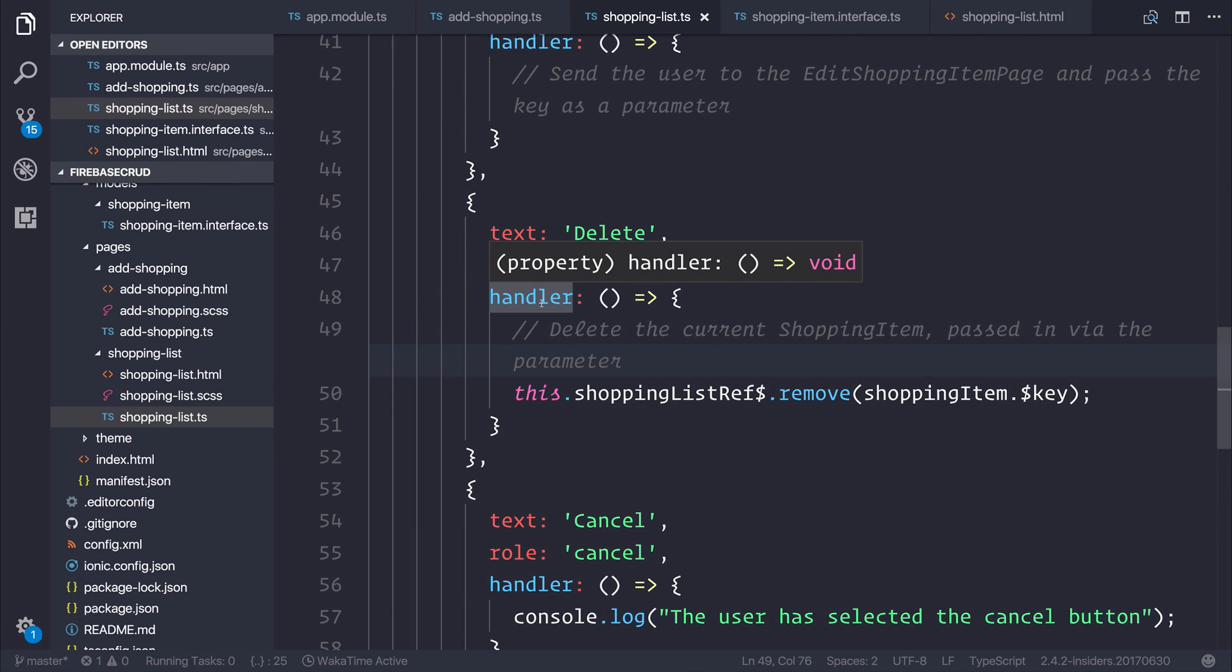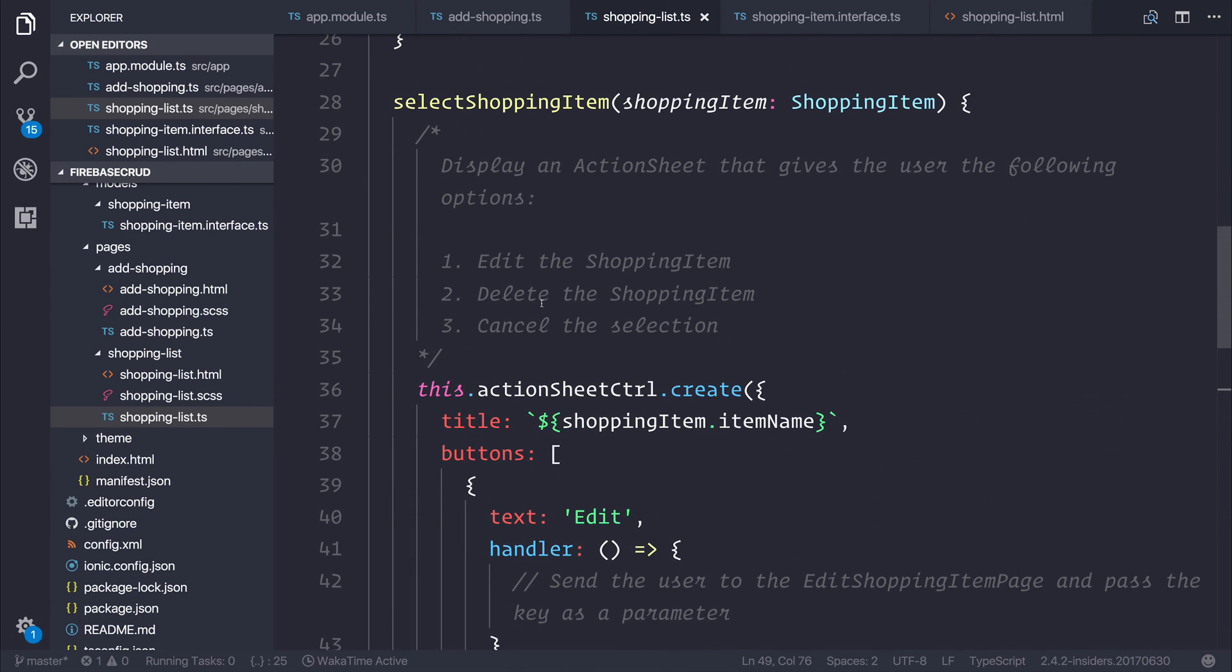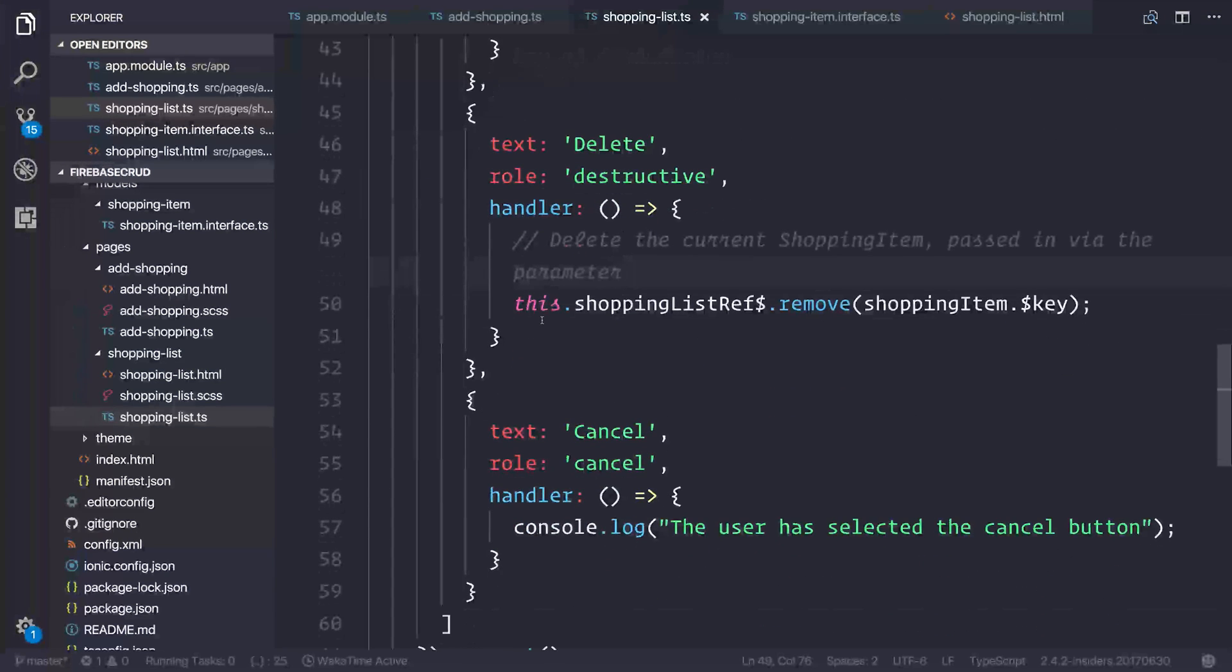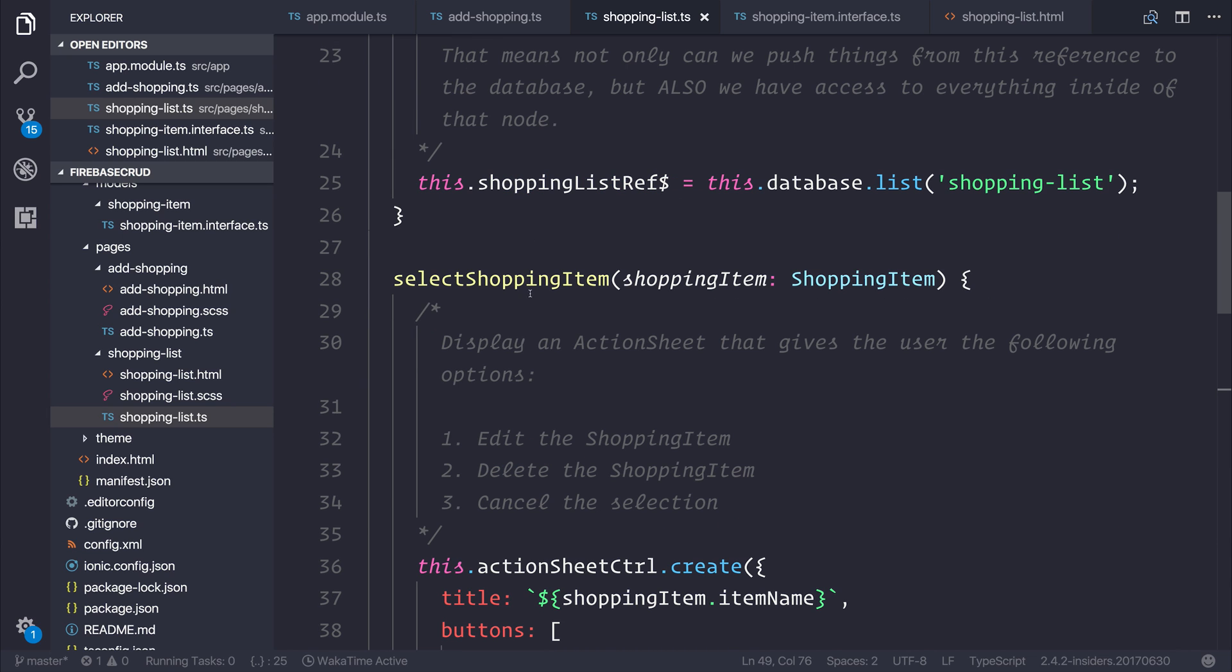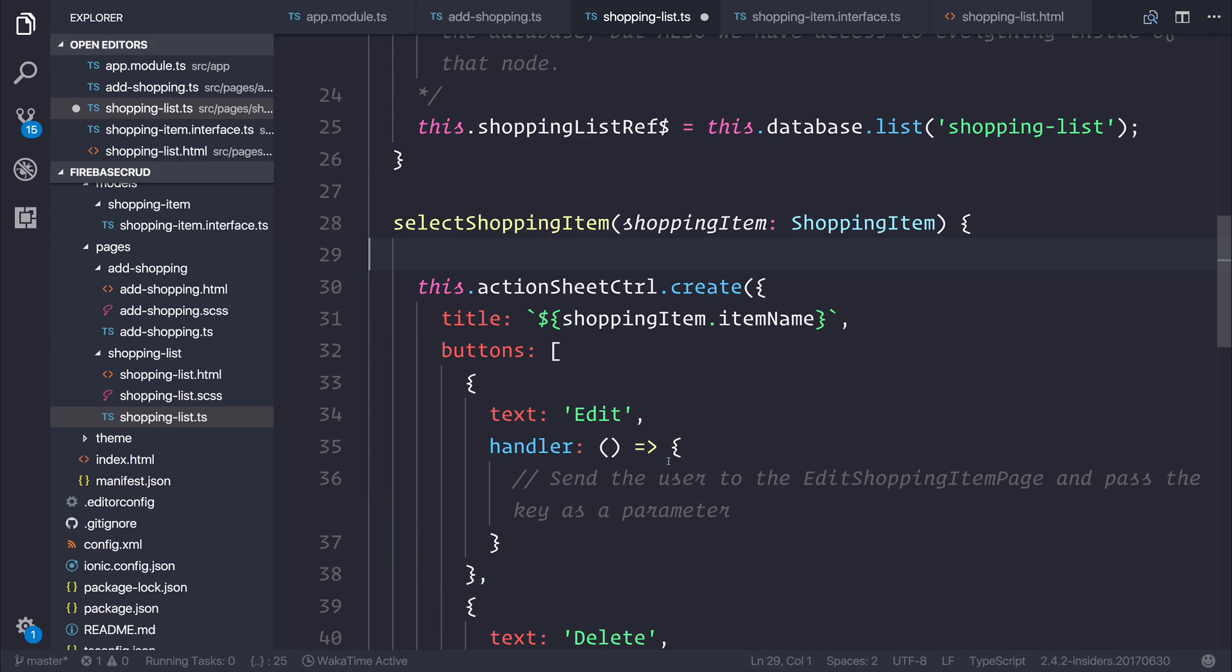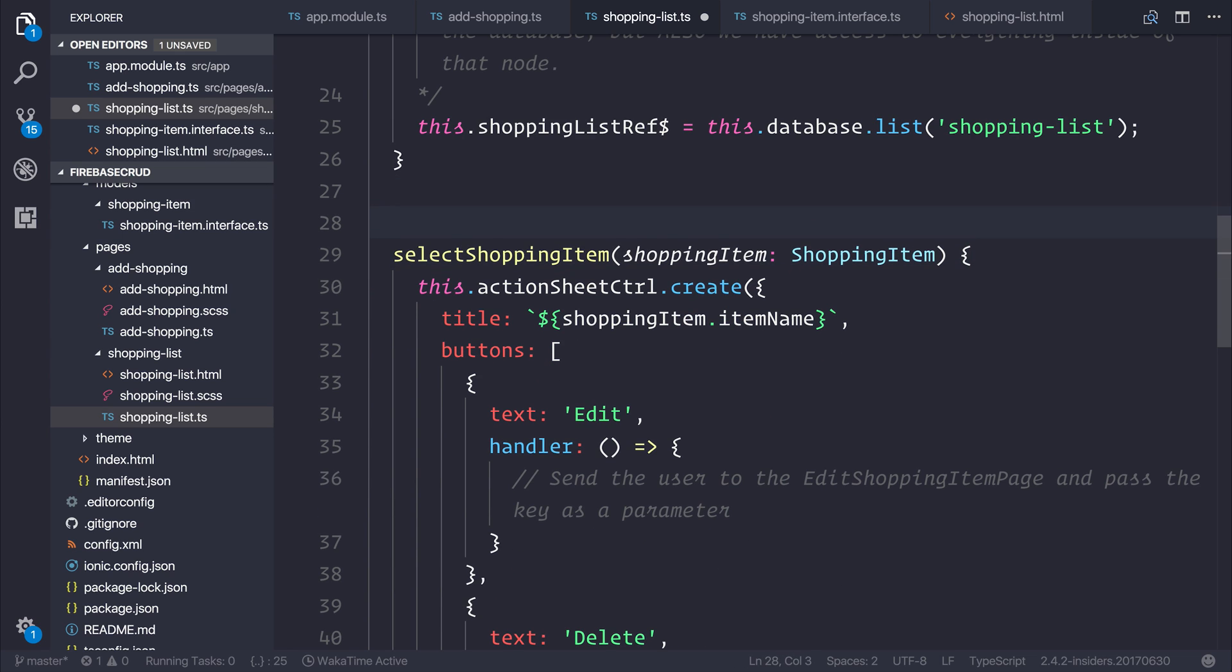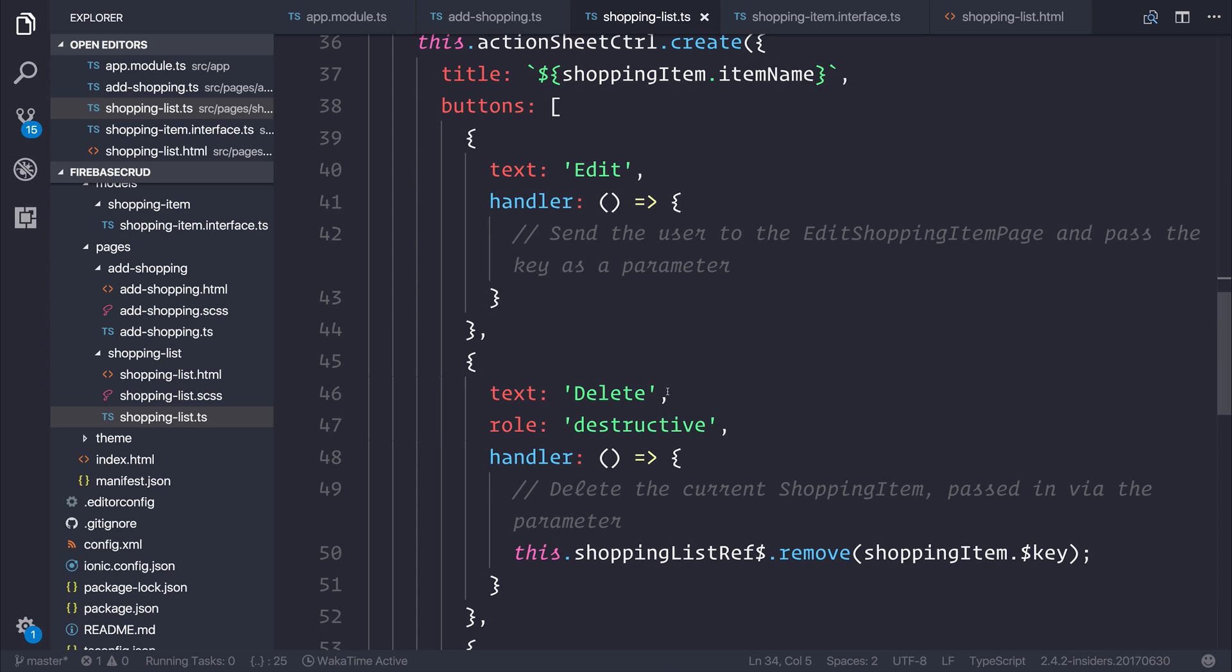So in this lecture, we've looked at adding an action sheet. We've also looked at adding different actions for our action sheet. So far, we've added the delete functionality inside of our Firebase database and our Ionic application. We've passed the reference of our shopping item. And I'm going to move this comment outside of the function like so. Let's take a look now at adding an edit shopping item page as well as updating our list.